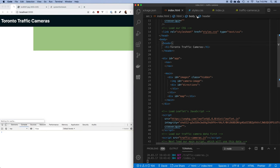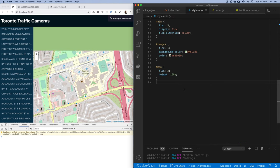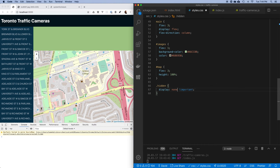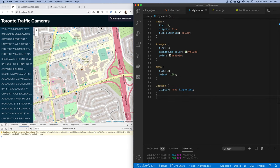I'm going to go into my CSS and deal with that hidden class. I'll write a hidden class and set display to none, and I'm going to mark this as important — I don't want any other styles to override this. Let's try this and see what happens. Yeah, it works — we've got nothing at the top here.